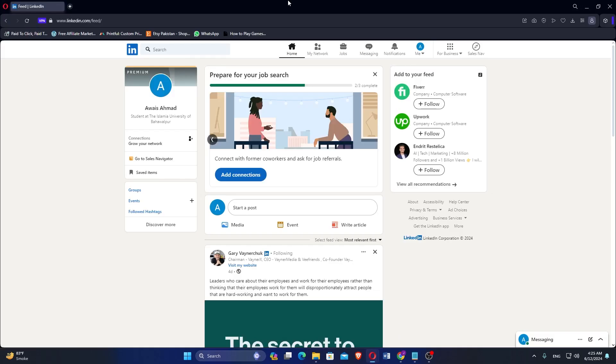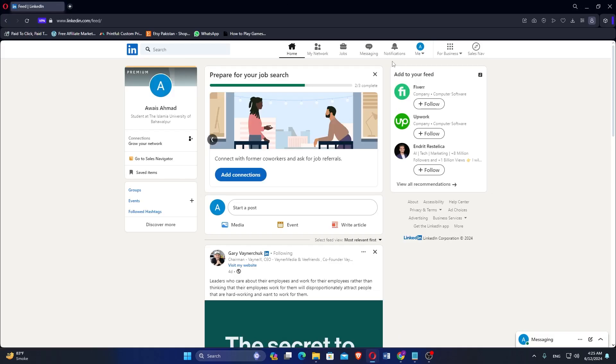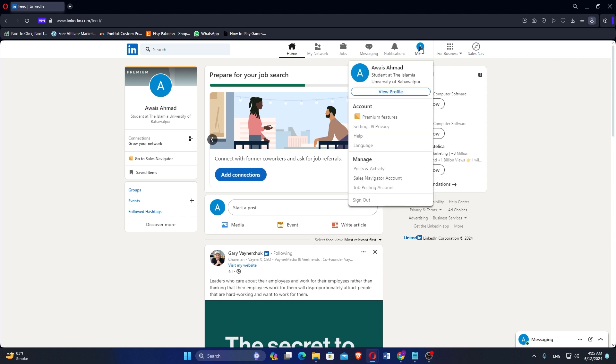Go to the LinkedIn website in a web browser and log in. At the top, you will see your profile. Click on it and go to your profile.